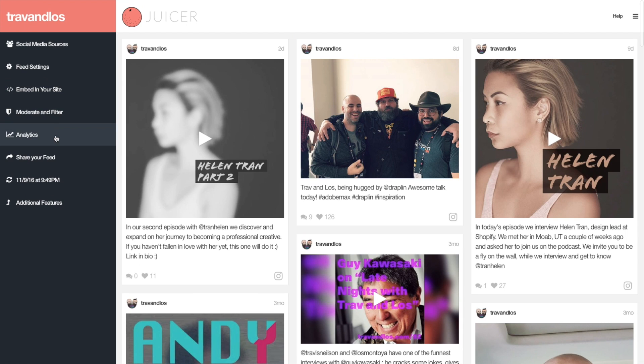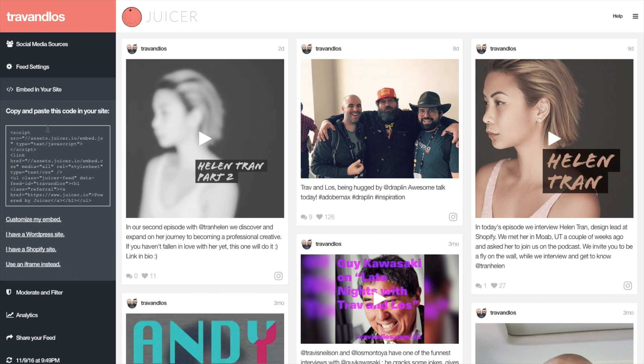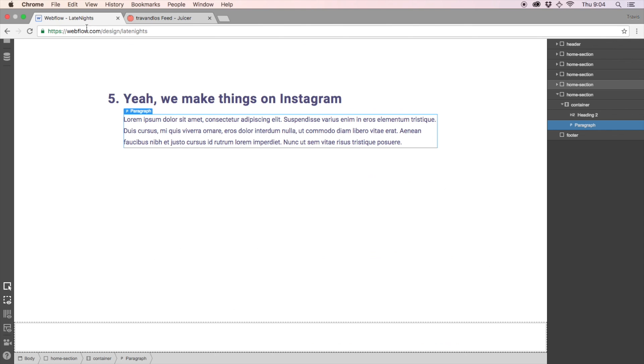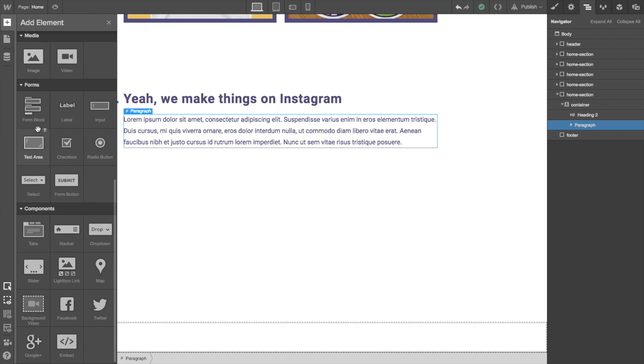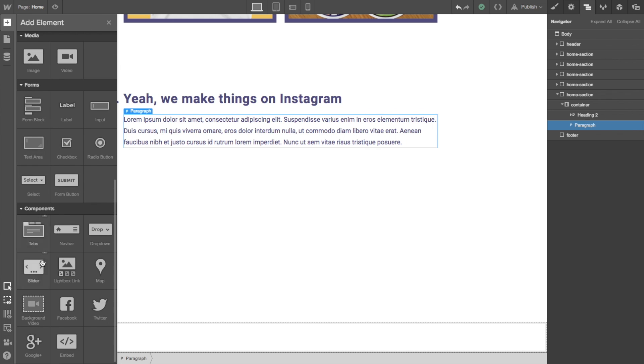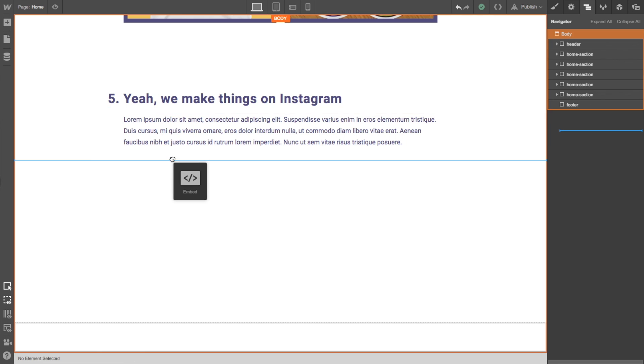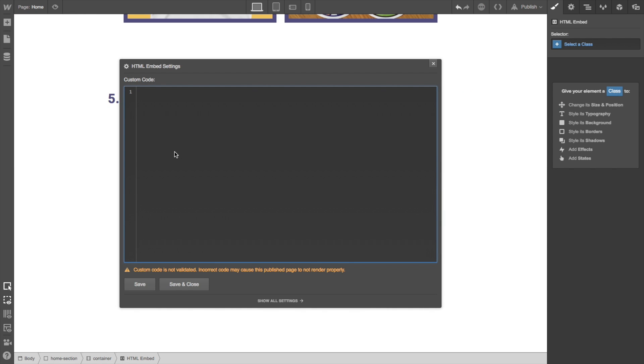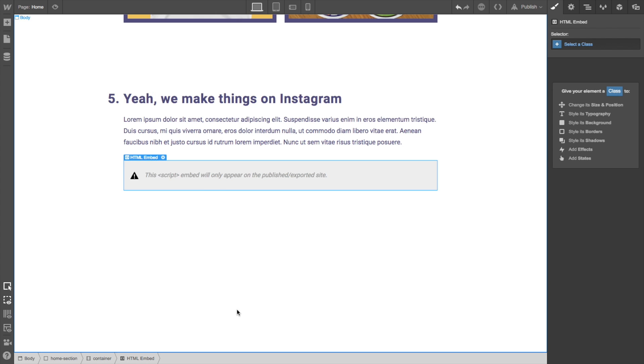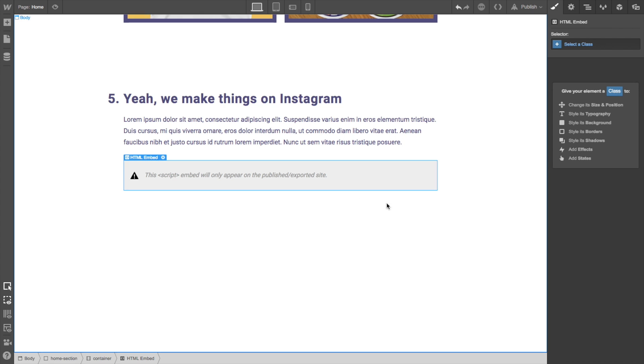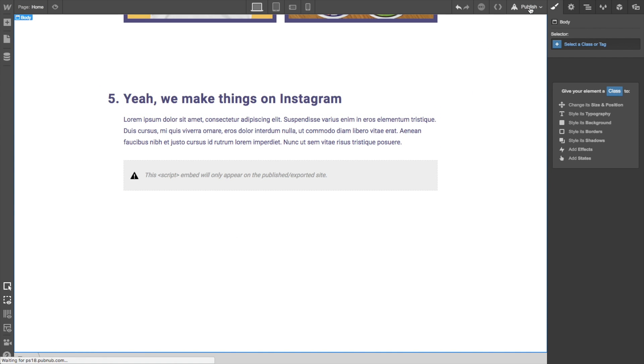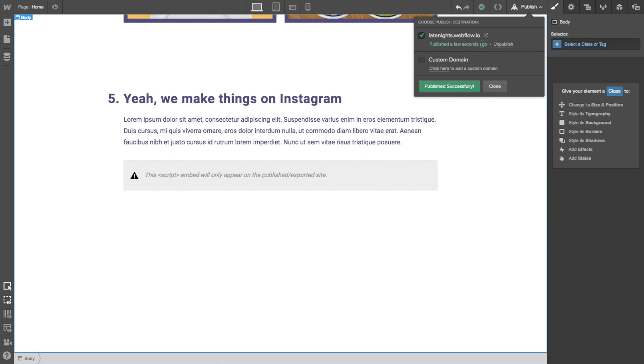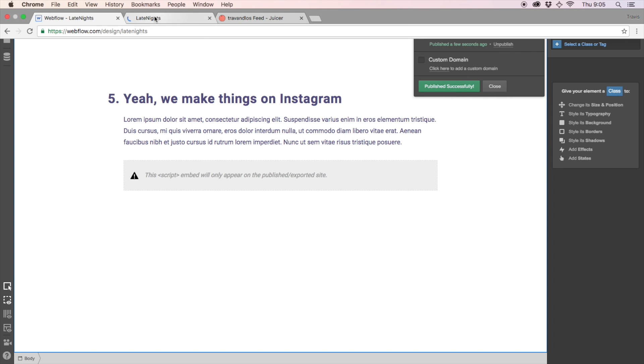Okay. So let's go and get the embed in your site script and a copy of this. I'm going to press command C and then I'm going to go over here to the embed, embed, embed area, embed and drag it out, put it in, paste it, save. Alright. This script will, embed will only appear on the published exported site. So this is probably done. I don't, I'm not sure, but it's probably done. Let's publish. Let's, how do you publish? Oh, so publish selected domains. Okay. Now let's go check it out and make sure that that embed looks good.